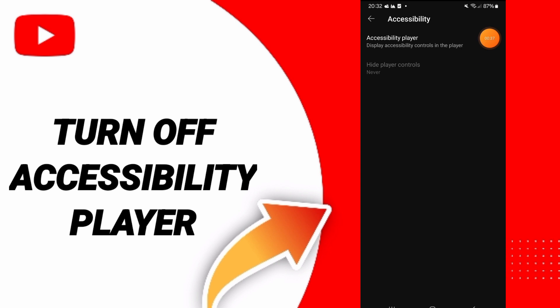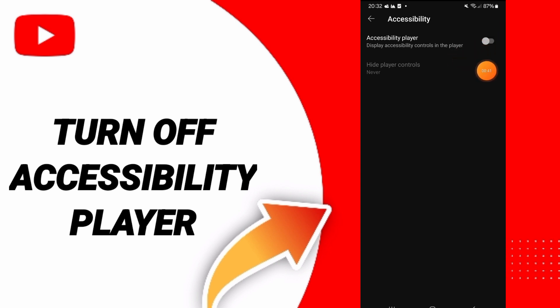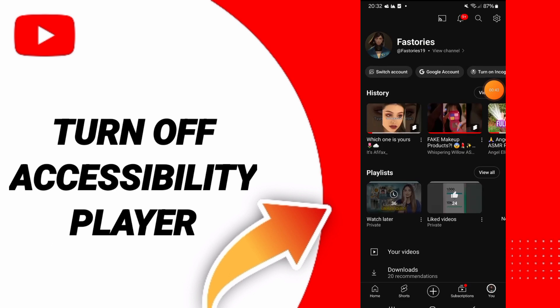Once this sign has changed, you will know that the accessibility player on the YouTube app has been turned off.